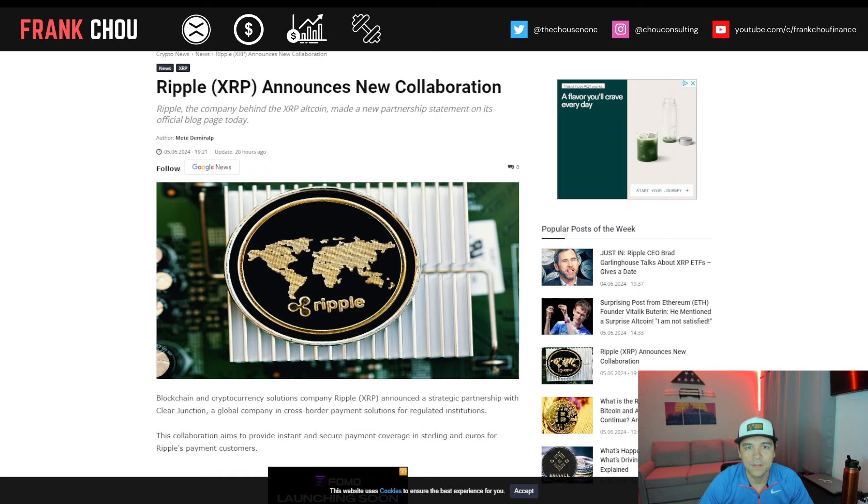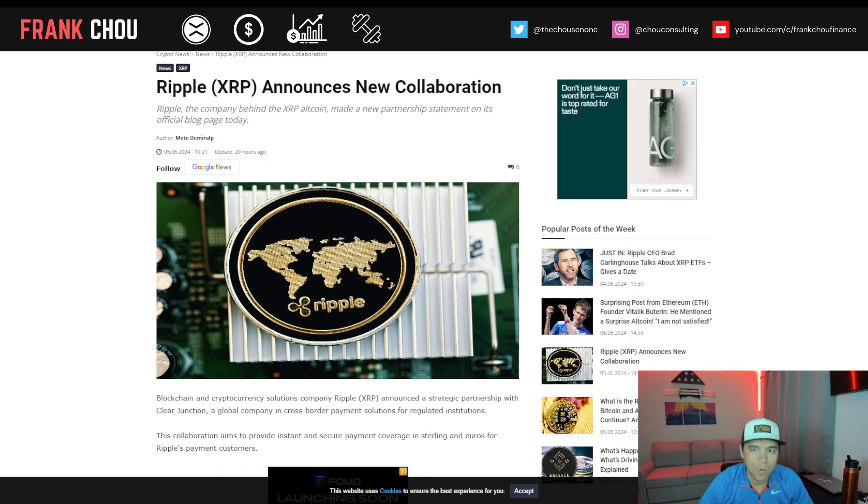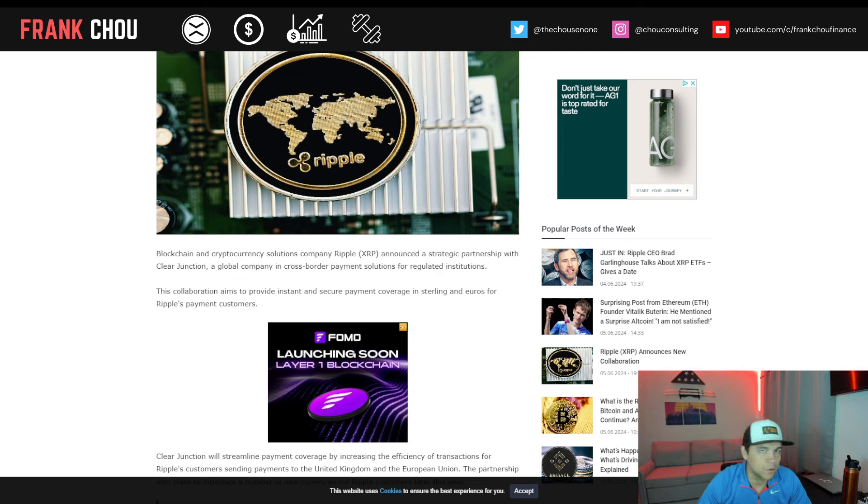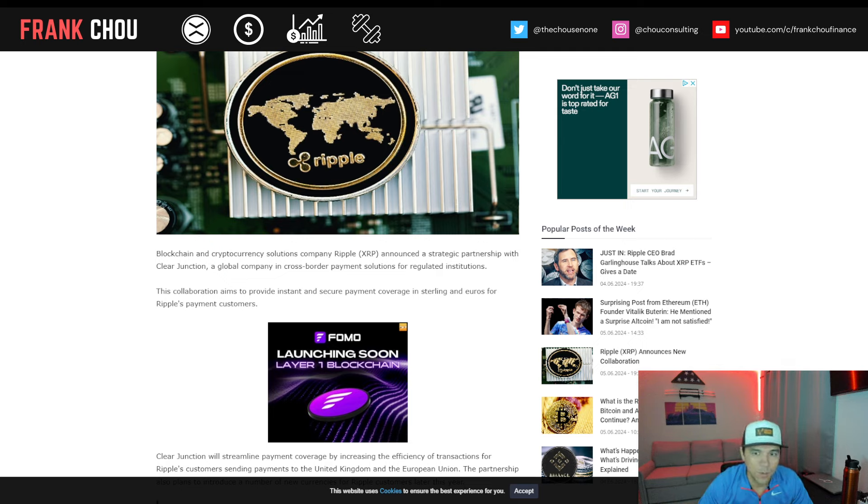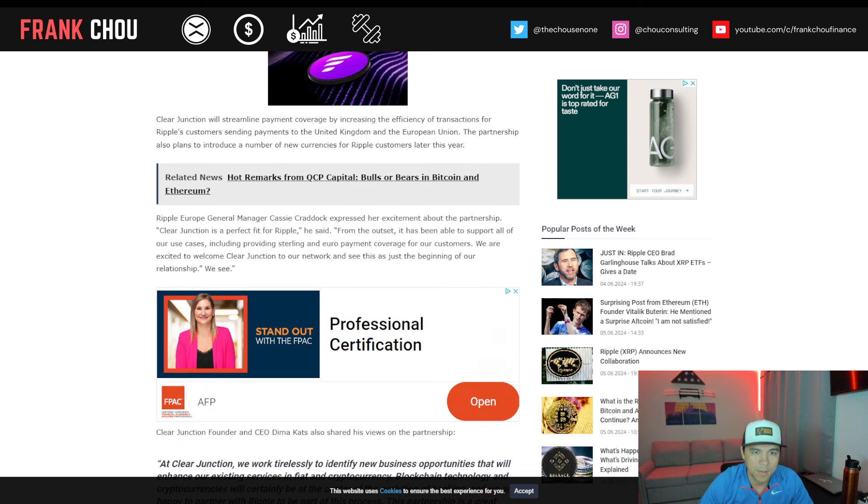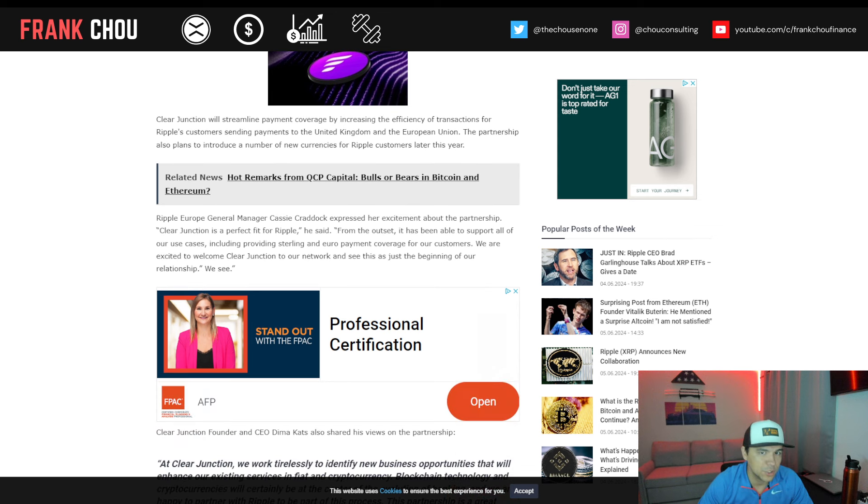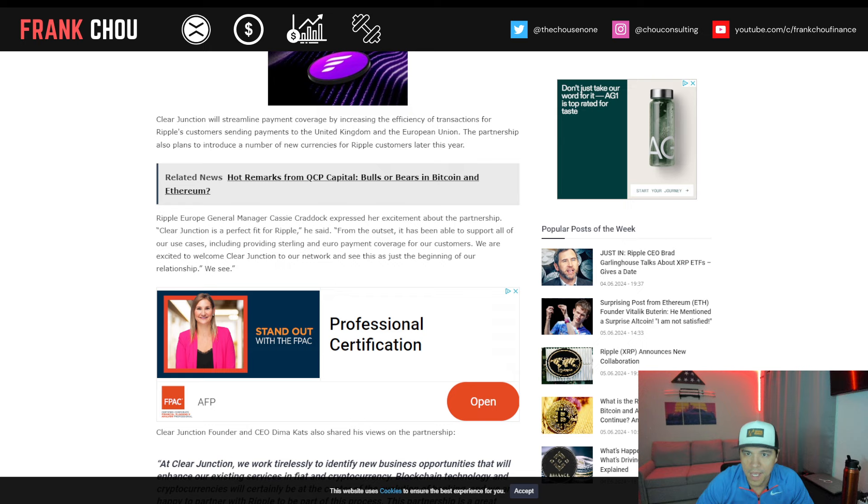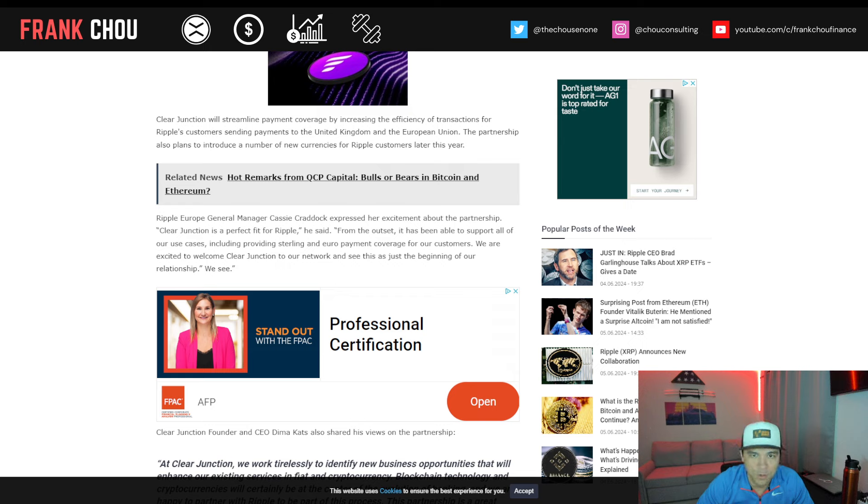So now Ripple announces a new collaboration. This one is also a recent announcement. A strategic partnership with Clear Junction, a global company in cross-border payment solutions for regulated institutions. This aims to provide instant and secure payment coverage in Sterling and Euros for Ripple's payment customers. Clear Junction will streamline payment coverage by increasing the efficiency of transactions for Ripple's customers sending payments to the UK and the EU. The partnership also plans to introduce a number of new currencies for Ripple customers later this year.